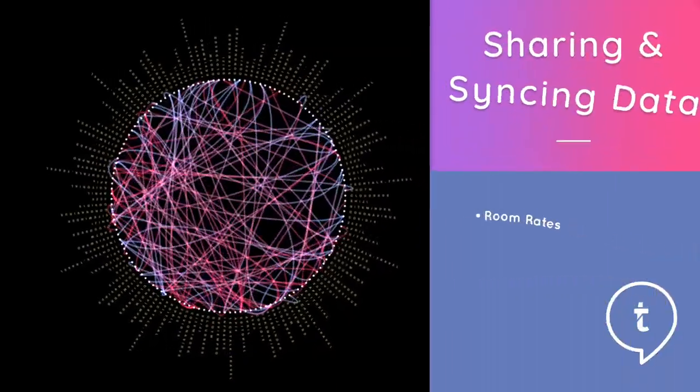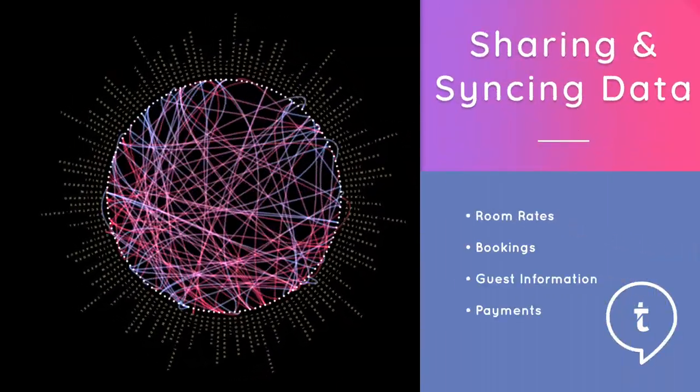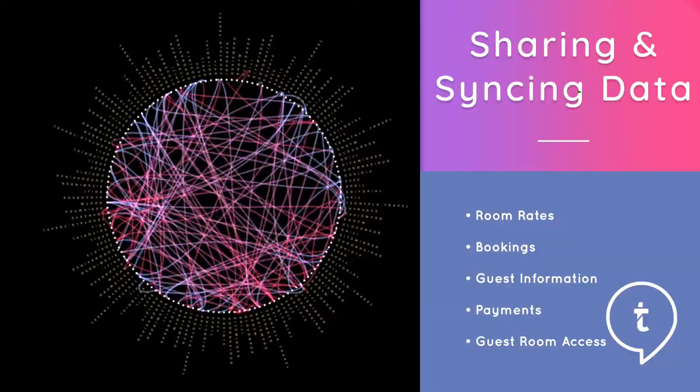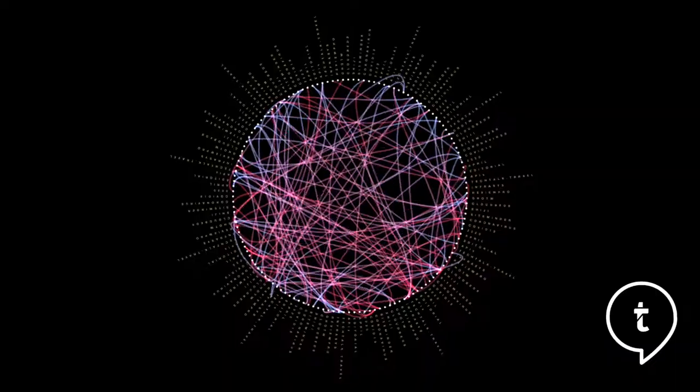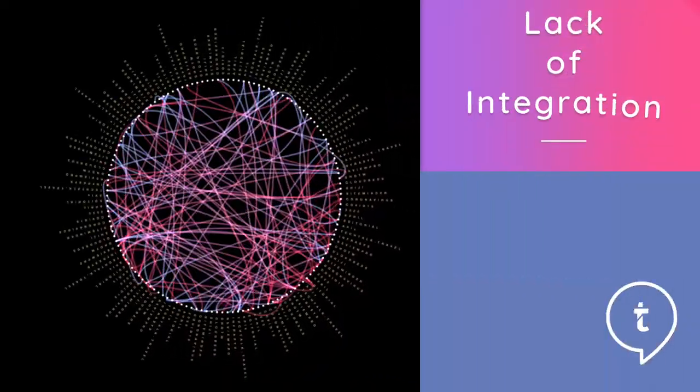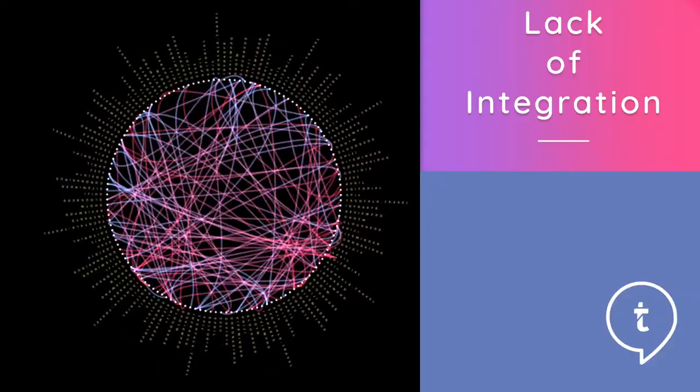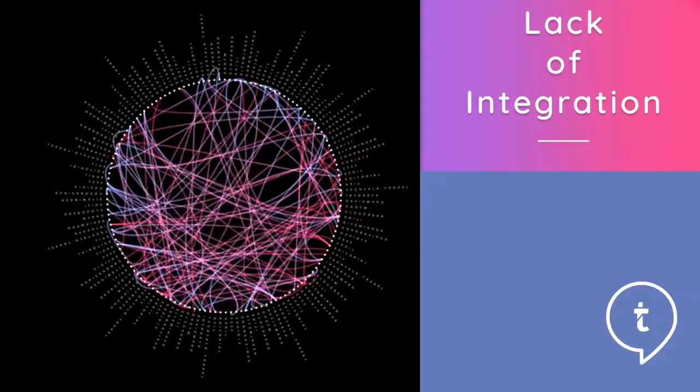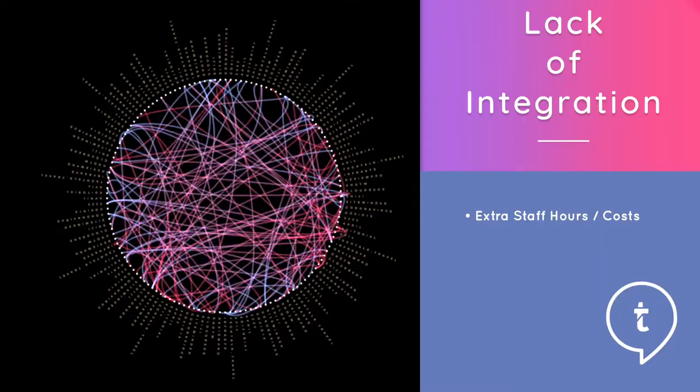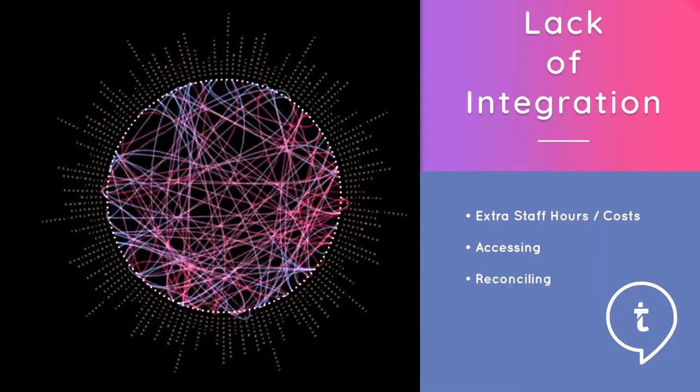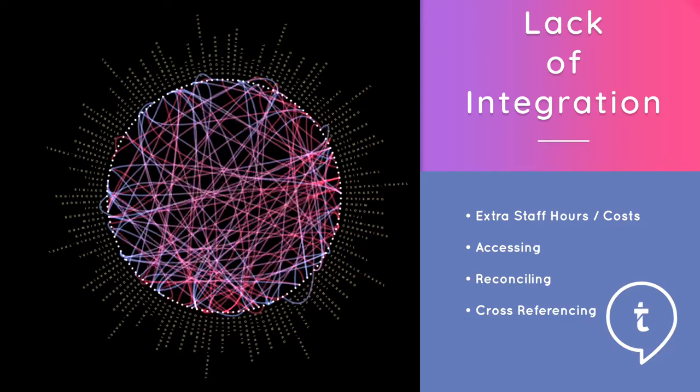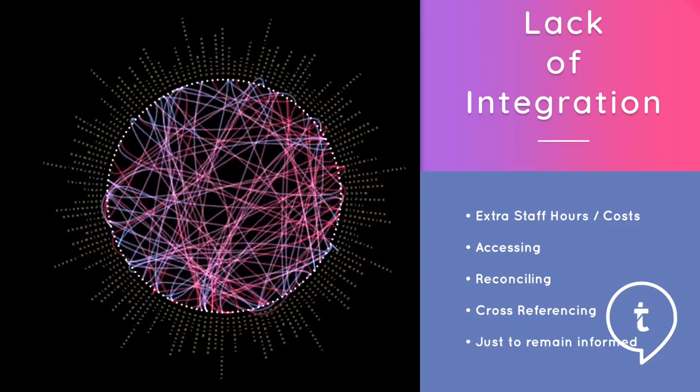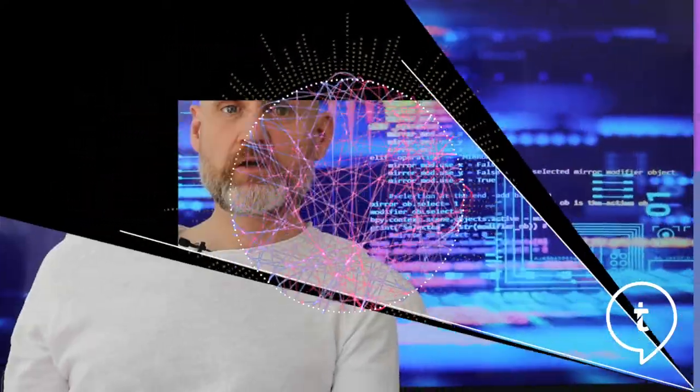Perhaps the most important requirement of a hotel's tech stack in today's times is ensuring all these systems can talk to one another. Actually, it's just a basic necessity when it comes to sharing and synchronizing data from room rates and bookings to guest information, payments, as well as even room access. If hotels are working with separate systems from different providers that do not integrate with each other, I can guarantee you that this equates to many extra staff hours that are being devoted to accessing, reconciling and cross-referencing this information in order to keep track of the happenings in the hotels.